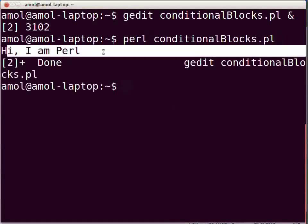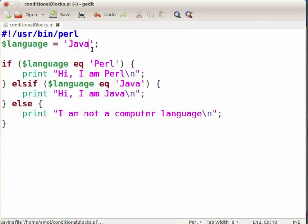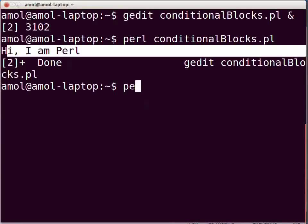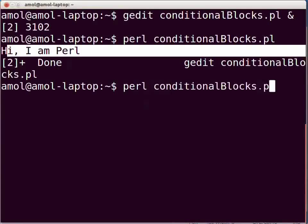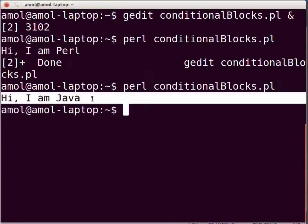Now let us look at our next case. Switch to gedit and assign 'java' to the variable language as shown. Press Ctrl+S to save the file. Switch to the terminal and execute the file by typing: perl conditionalblocks.pl and press enter. The output shown on the terminal is: Hi, I am Java.